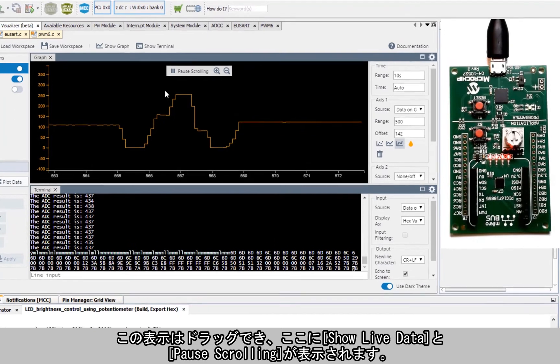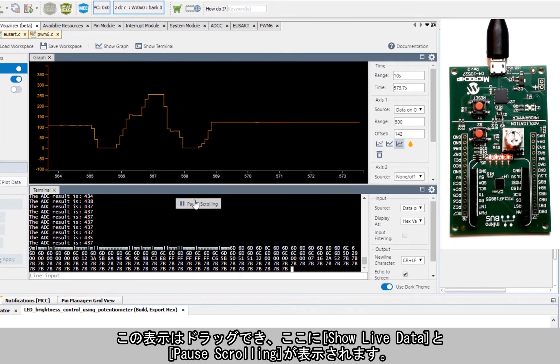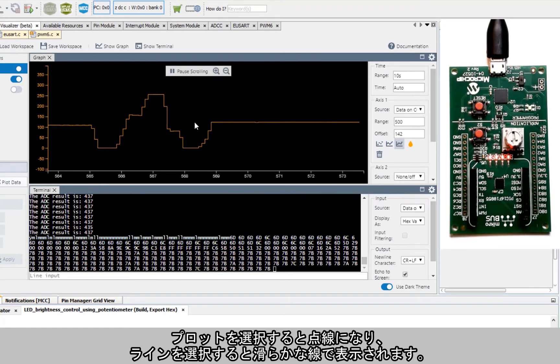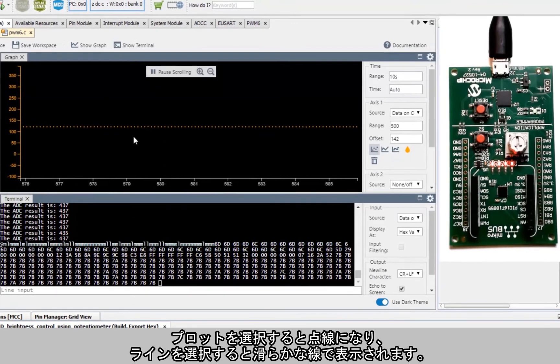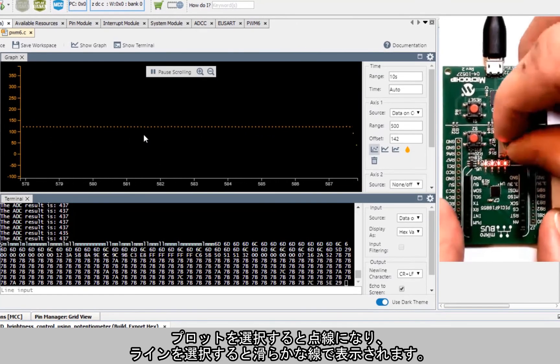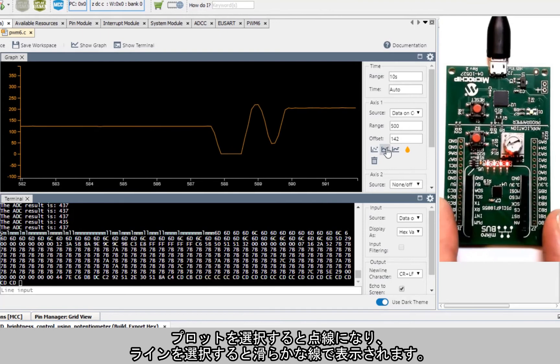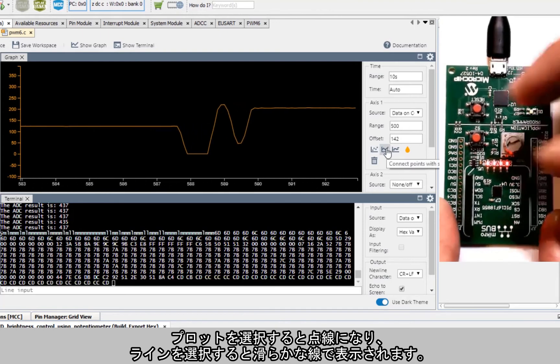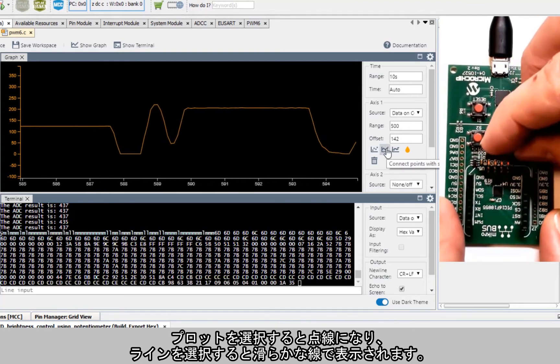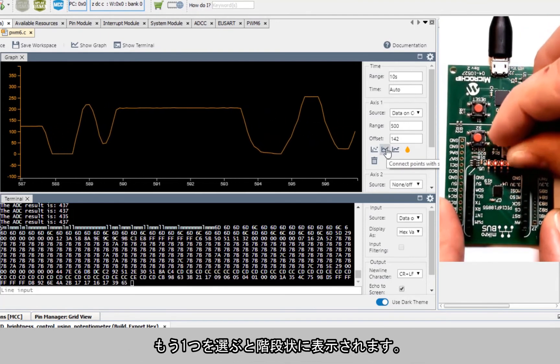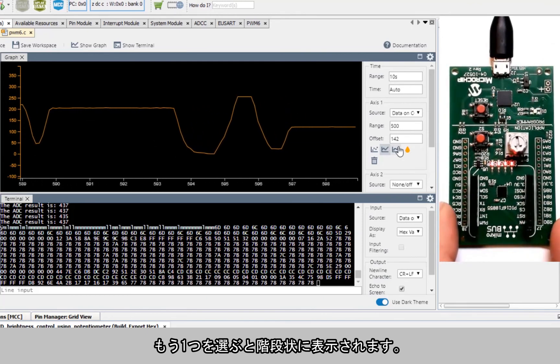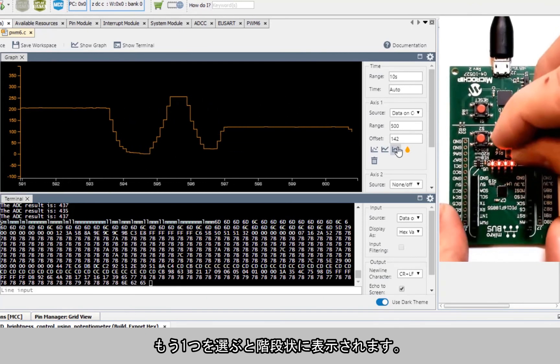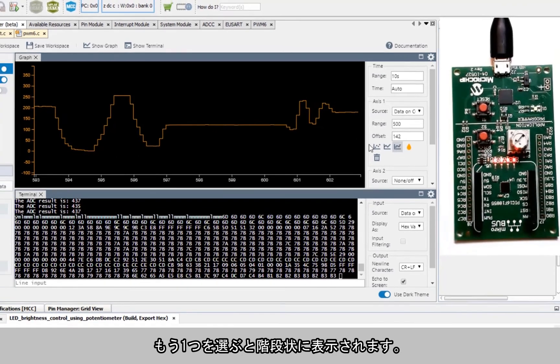We can drag there. You can see show live data or pause scrolling here, keep the hex values flowing. Note that if we select plots, for instance, what the lines do is it will smooth out the values, whereas you can see that otherwise you'll have a more stepwise type approach.